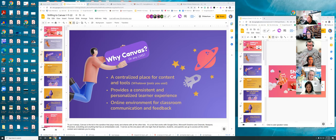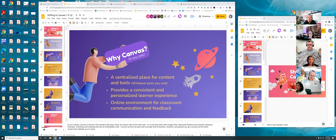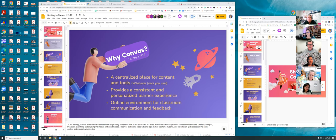Sarah asked in the chat whether Canvas works with standards-based grading for K-5. Tom responded that if the Aries standards-based grade book is configured it's theoretically possible, but it's not something they've figured out yet. Currently the Canvas grade book uses number and letter grades. If there's a teacher using a 1-to-4 or 1-to-5 scale who wants to explore this, they can reach out and we'll try to figure it out together.